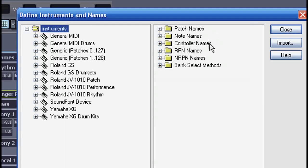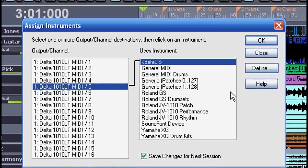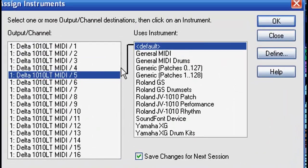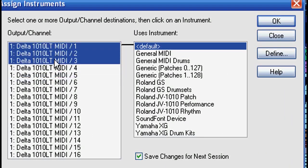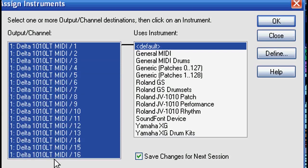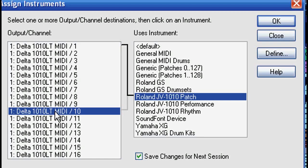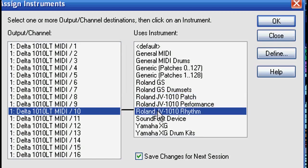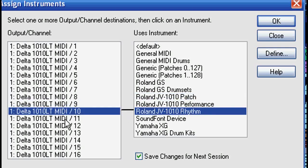Now these three are included in my list on the left. Now I need to assign my 16 MIDI channels to the instrument definitions that I want. I'll select all 16 and link them to the JV 1010 patch, with the exception of channel 10 which would be to the JV 1010 rhythm. It's as simple as that.